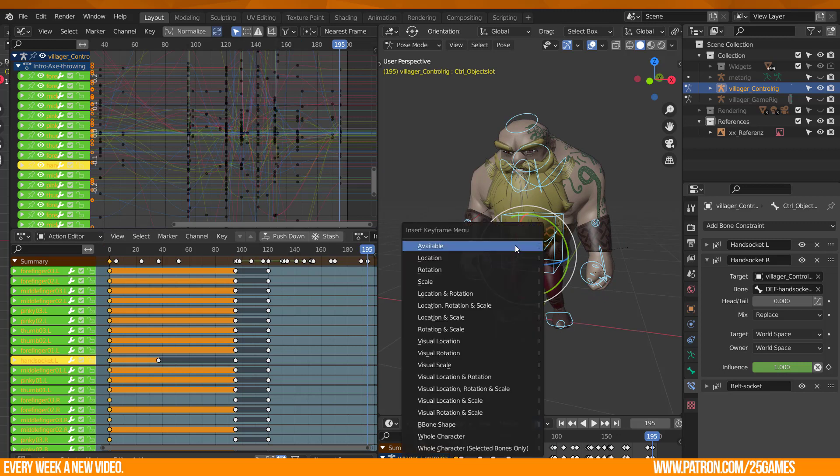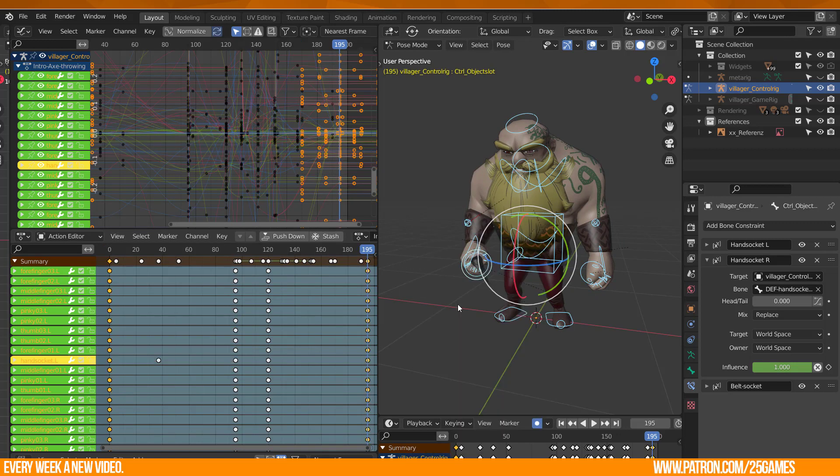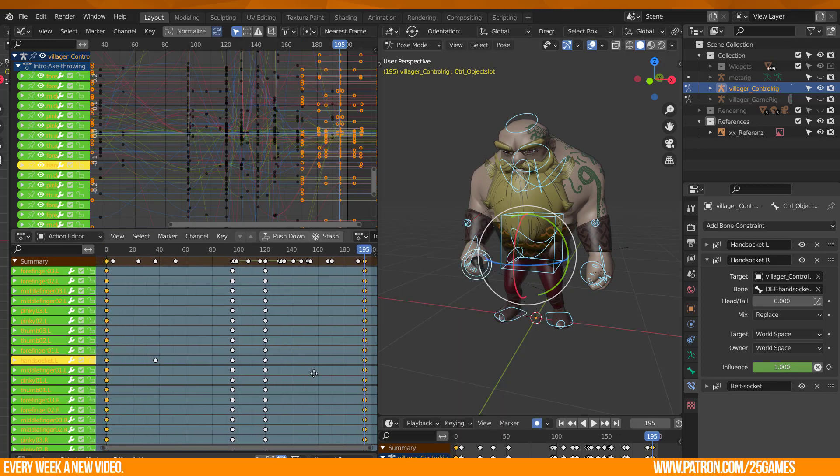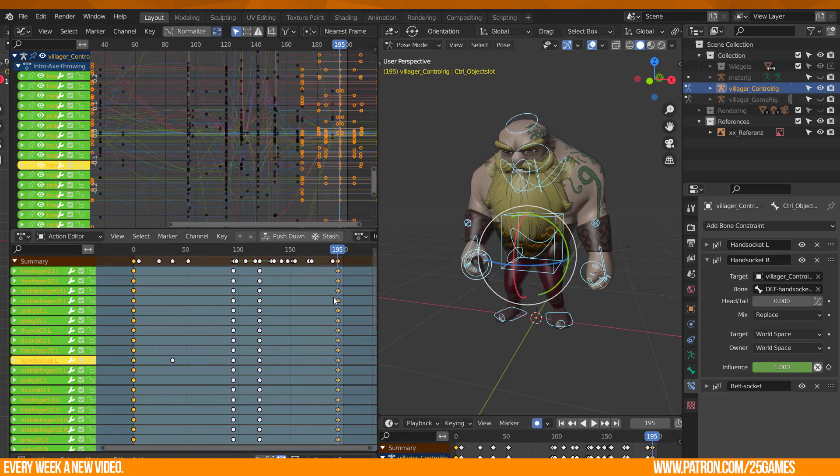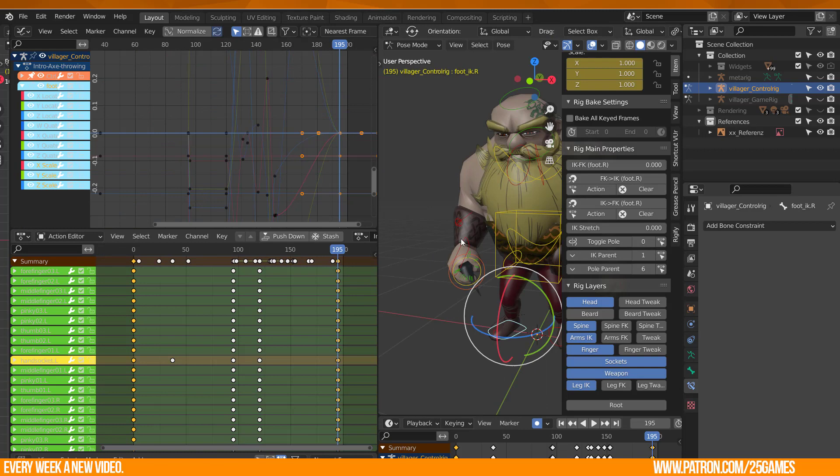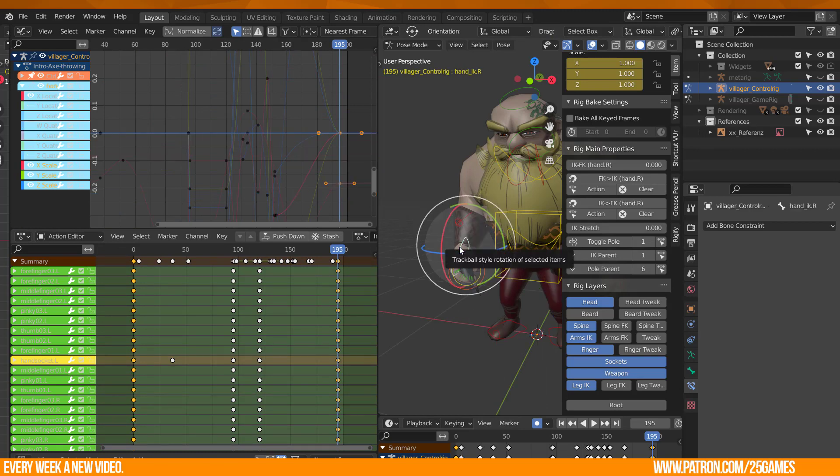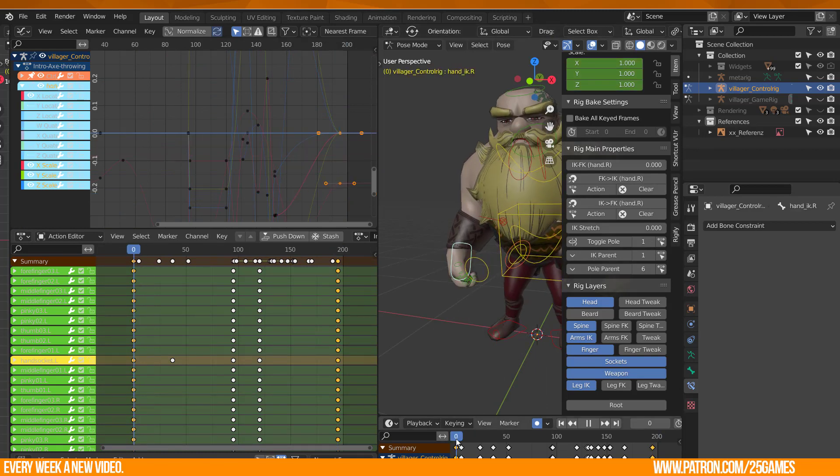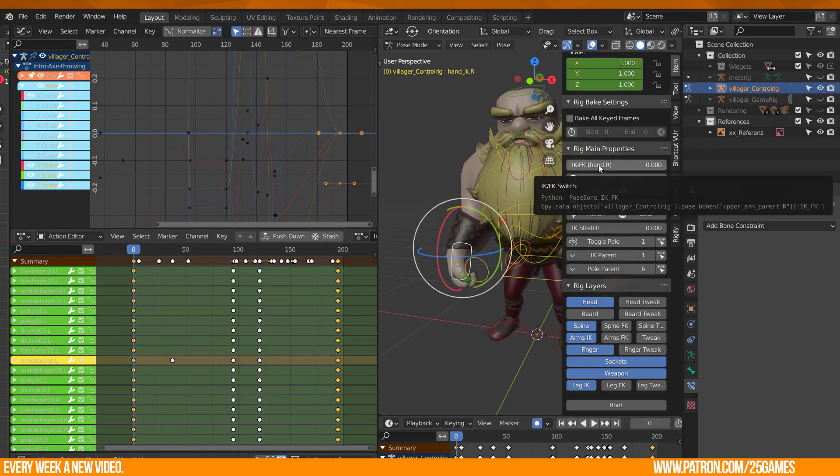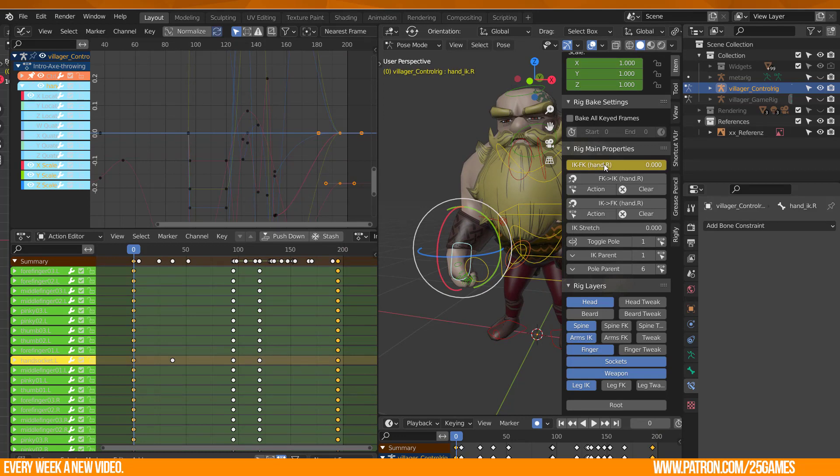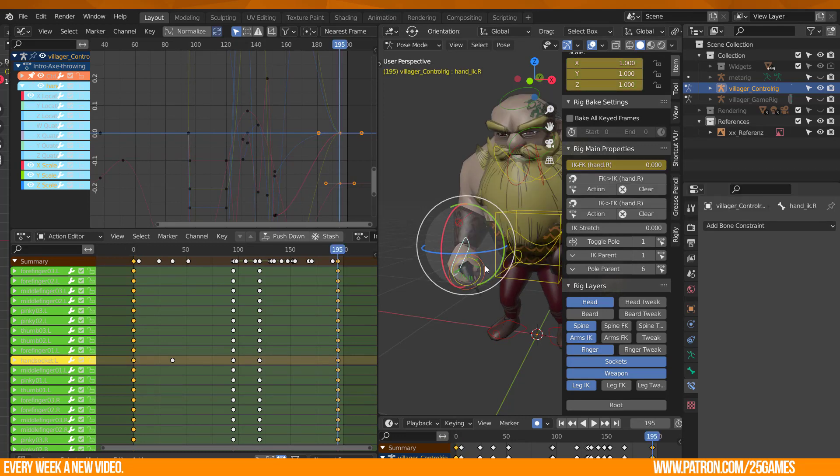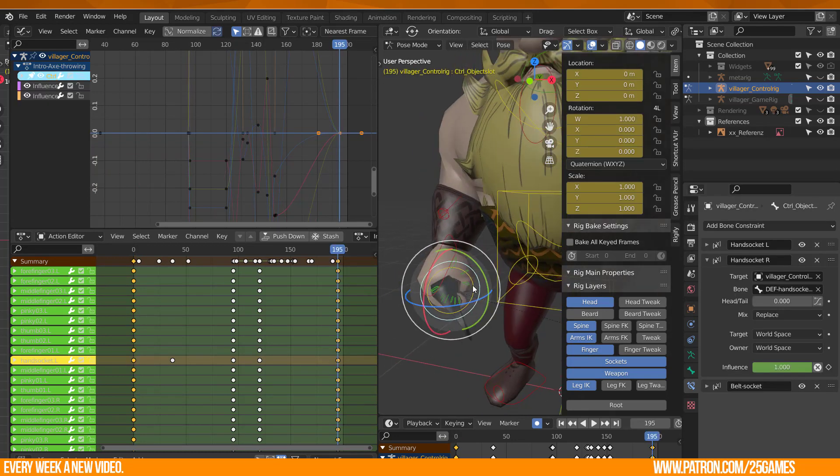I am not 100% sure if this makes any sense, but I really like to key every single controller or bone at the beginning and end frame of an action. It is important to key the rig properties as well, for example IK/FK control or the influence constraint value for the object slots.